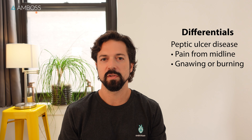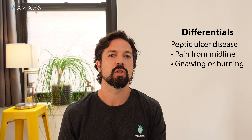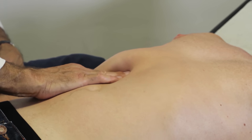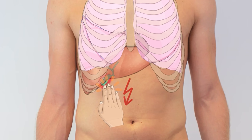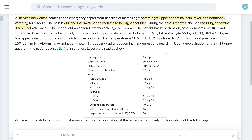The fever and acute worsening should especially make us think of bright and infectious conditions such as acute cholecystitis or cholangitis. Instead of reading through all of the vignette, we're going to look for a couple of key findings that will help us narrow down the diagnosis. What is a classic exam finding in patients with acute cholecystitis? Absolutely — a positive Murphy sign: the patient stops inspiration to avoid pain caused by the examiner's hand pushing against the inflamed gallbladder while palpating the right upper quadrant. And there it is — abdominal examination shows right upper quadrant abdominal tenderness and guarding. Upon deep palpation of the right upper quadrant, the patient pauses during inspiration.